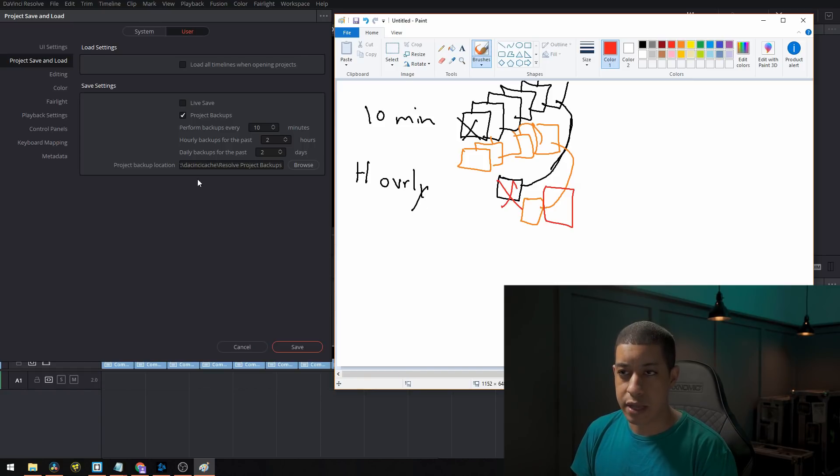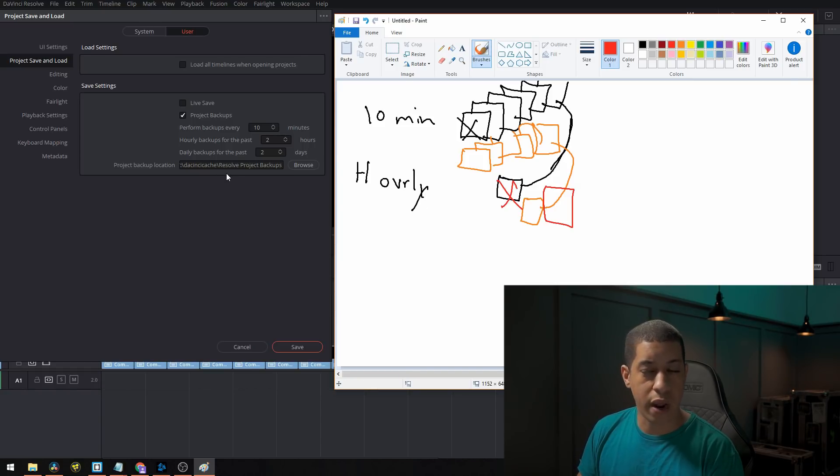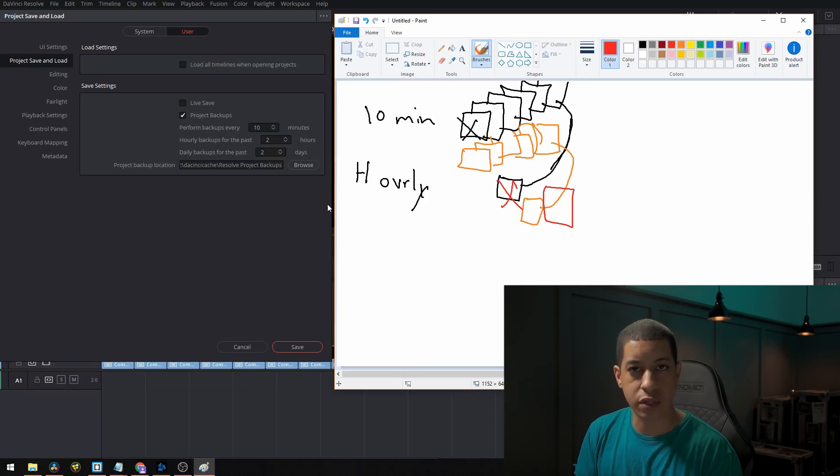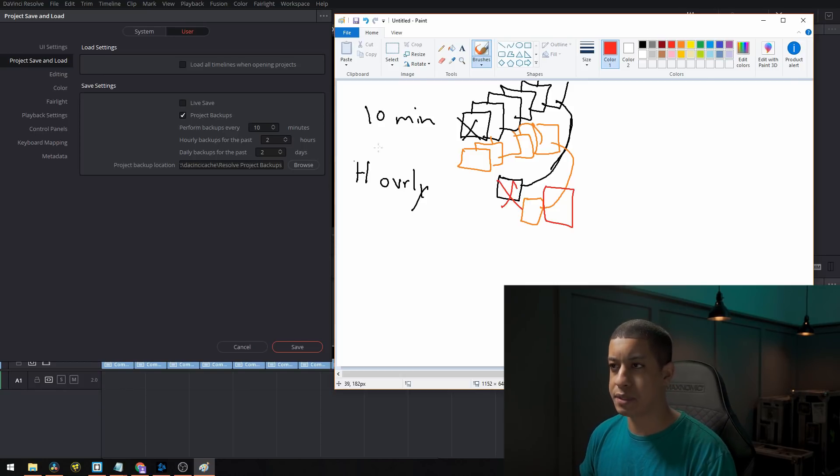And then down here, this is just stating where they're saved. So let's jump into how you actually retrieve one of these backups.